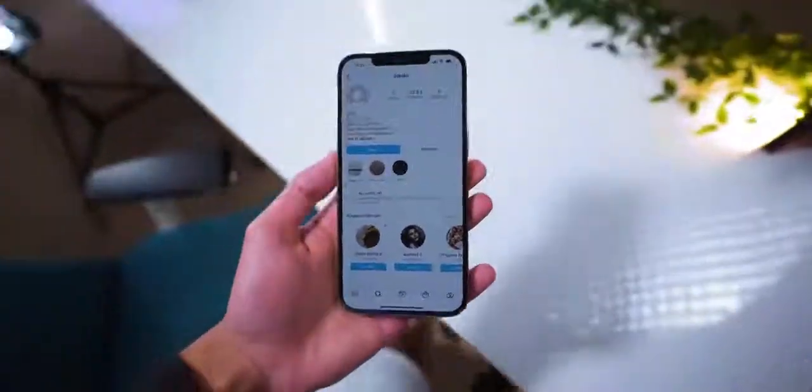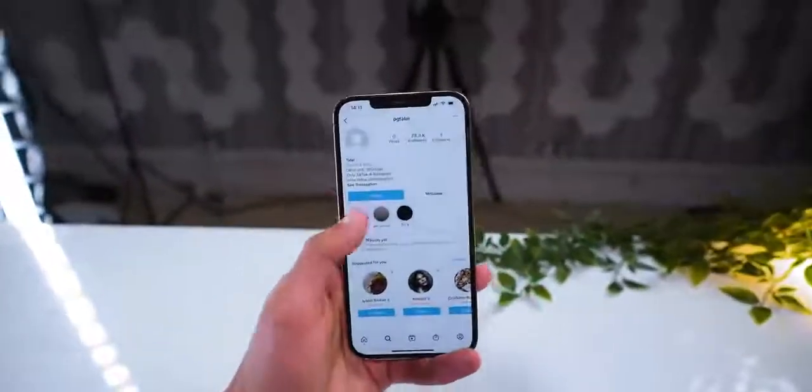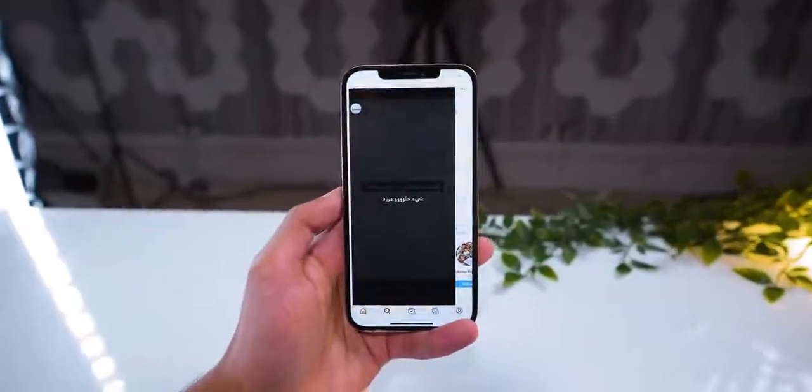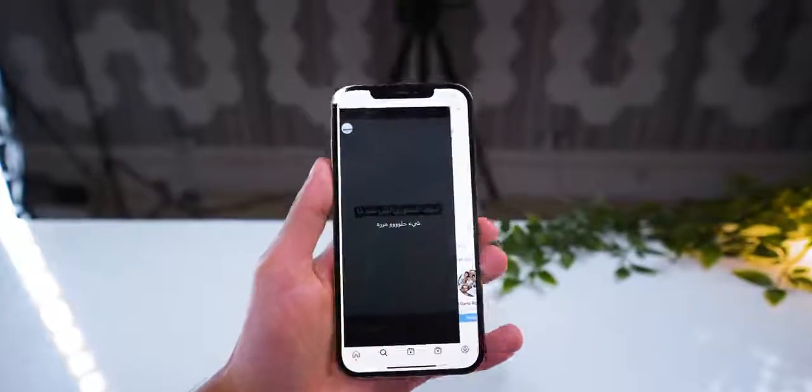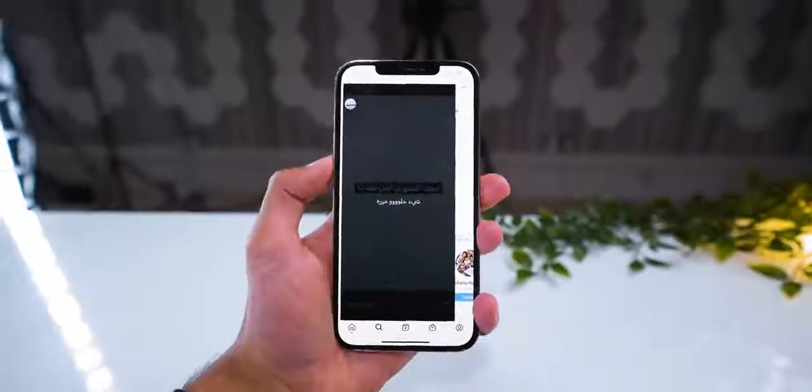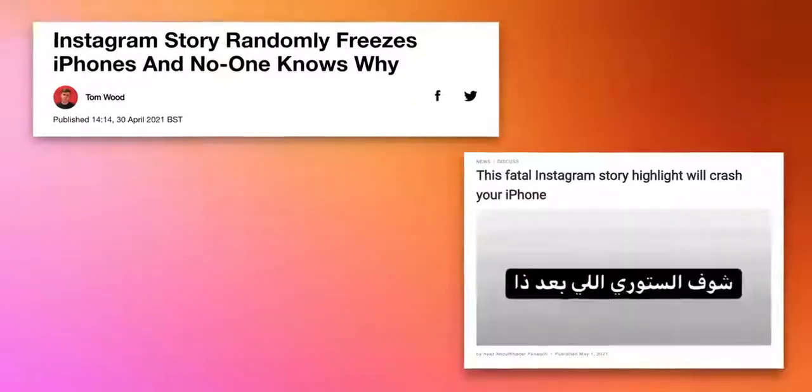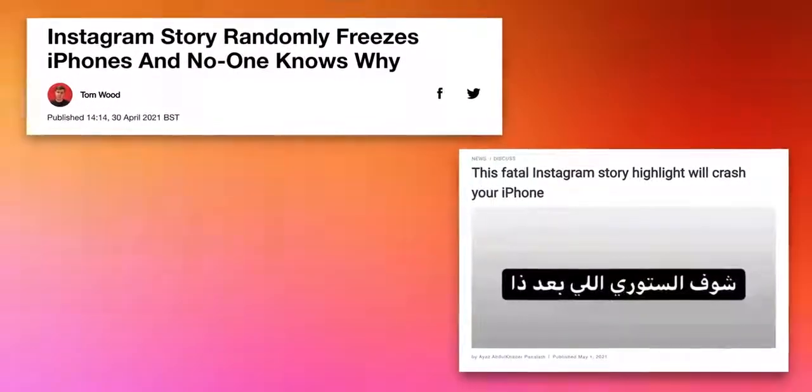So apparently if you click on this guy's Instagram story, your phone stops working. But that's obviously not true. This has been the reaction of tens of thousands of people over the last week after their smartphone crashed because of an Instagram story. And the internet is going crazy about it.